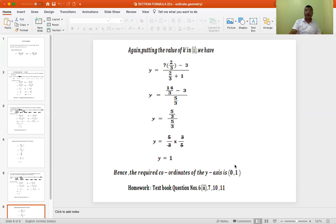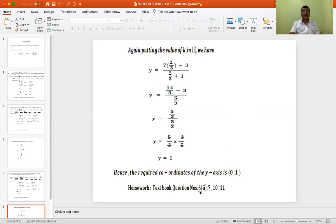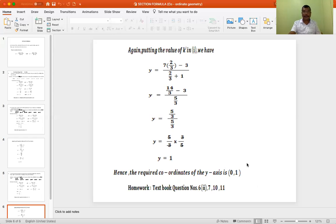I hope students you have understood the problems we have done. Please turn to your textbook page 223 and do your self-assessment: question number 6, 2, question number 7, 10 and 11. Thank you. We will continue in our next class.